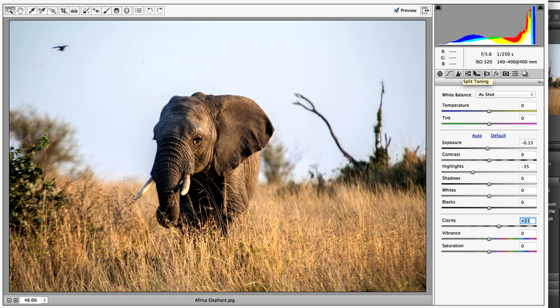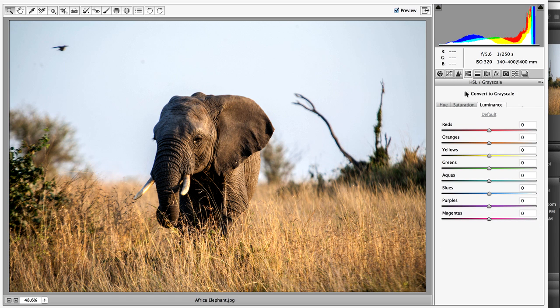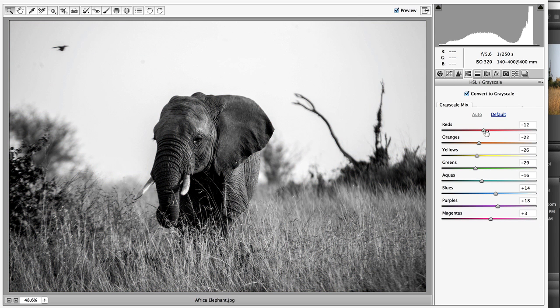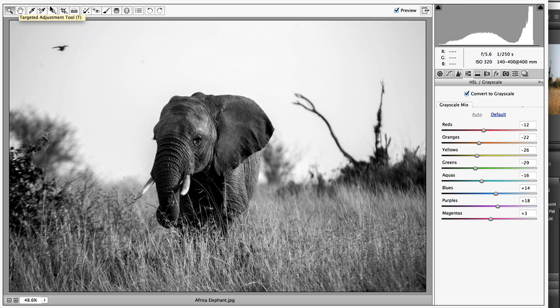Now what I'm going to do is I'm just going to move over here to grayscale or black and white. When I click on that, I'll see the same separation between the channels. And if I want to interact with the image like I did before, I'm just going to choose the targeted adjustment tool. It's the same idea.